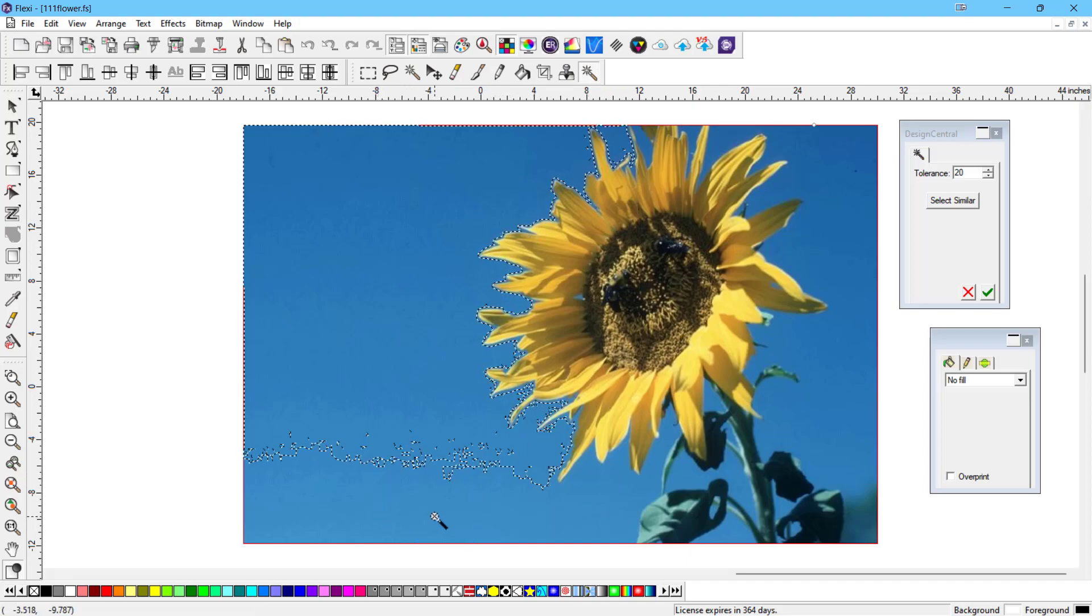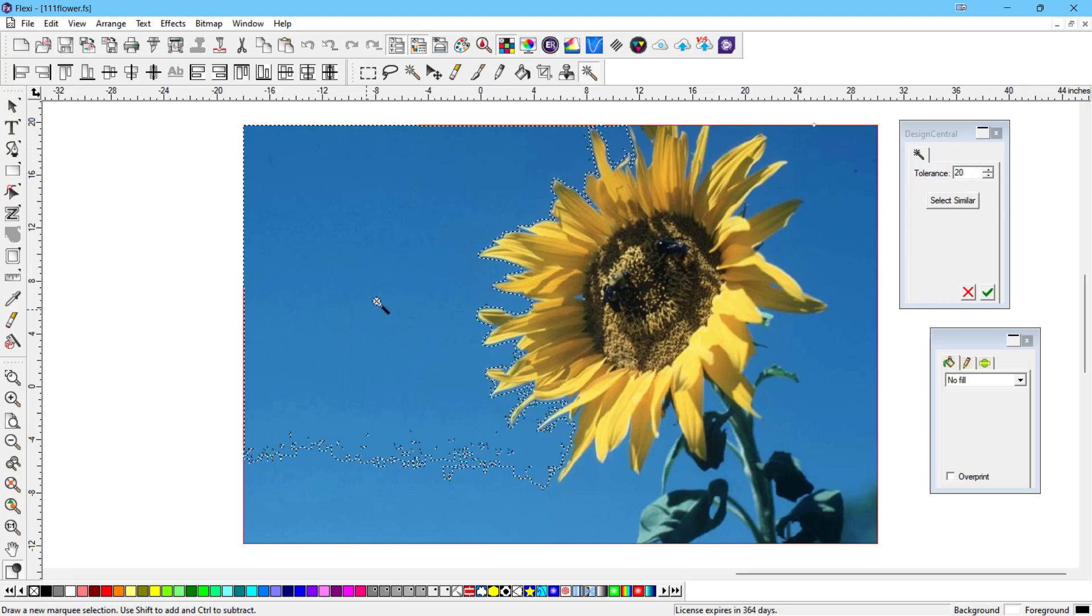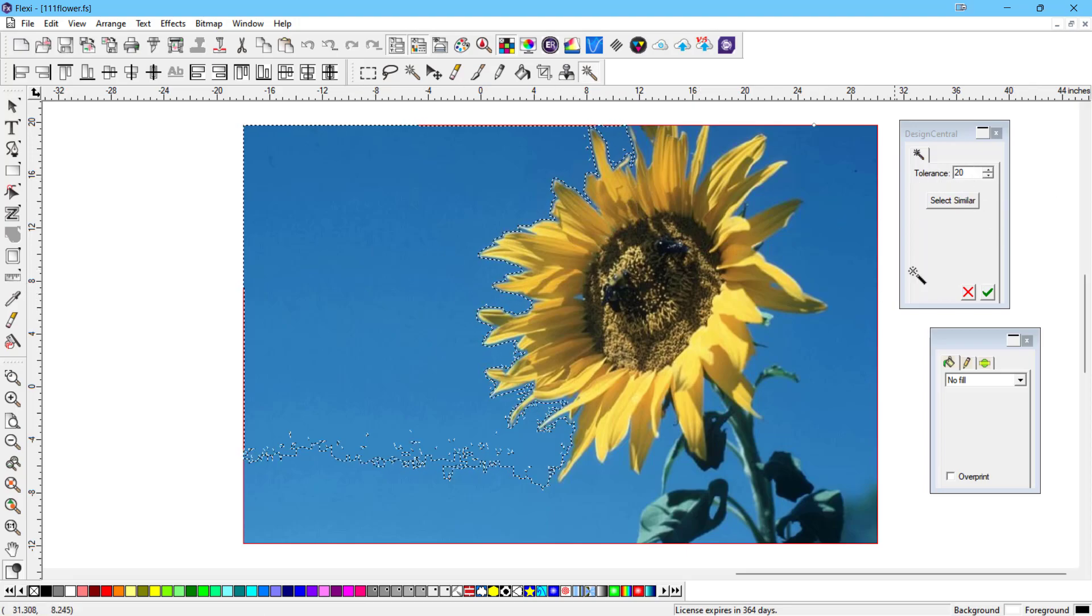In previous versions, you had to change this tolerance and select again, change the tolerance, select again.